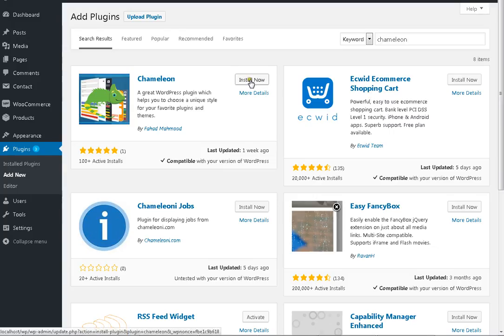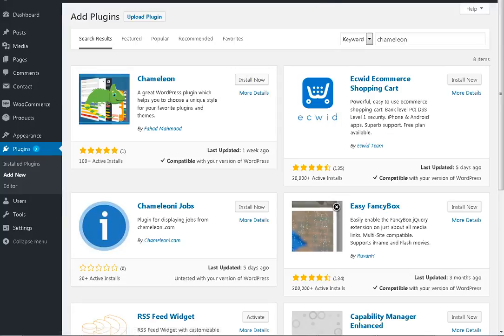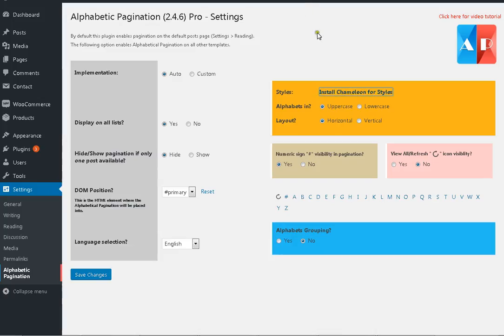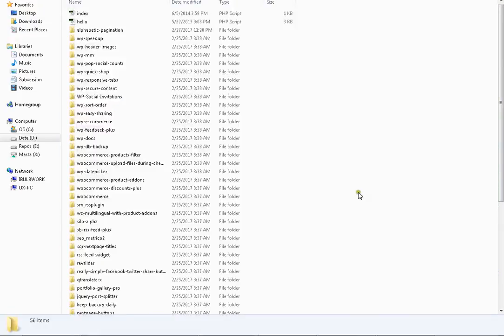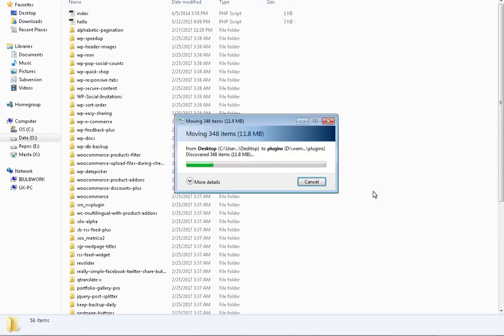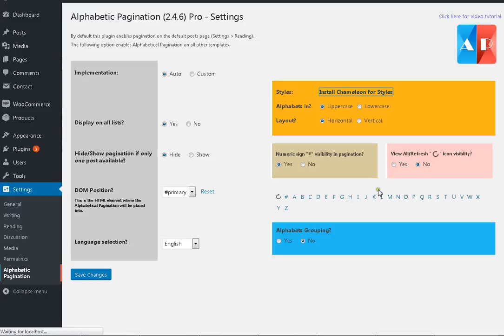And then automatically those styles will appear inside alphabetic pagination settings page, like this.